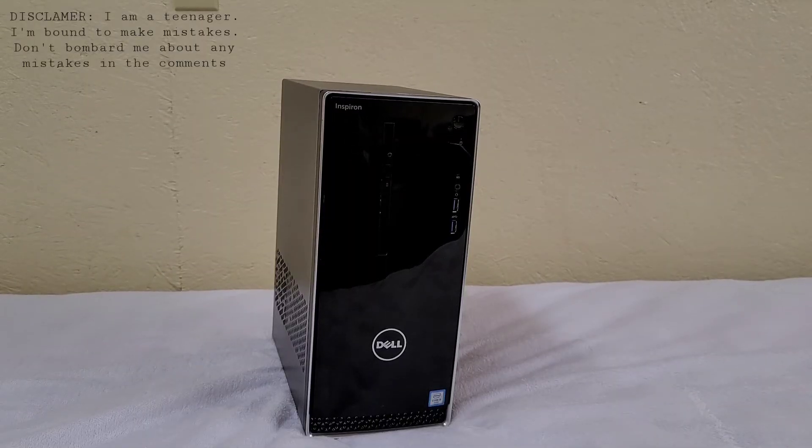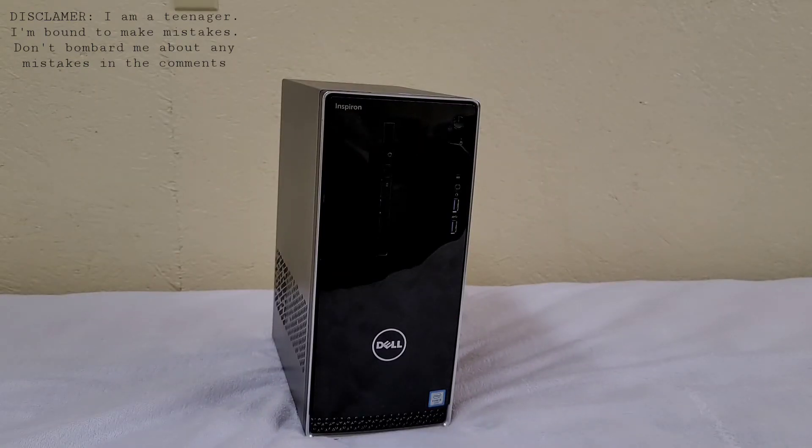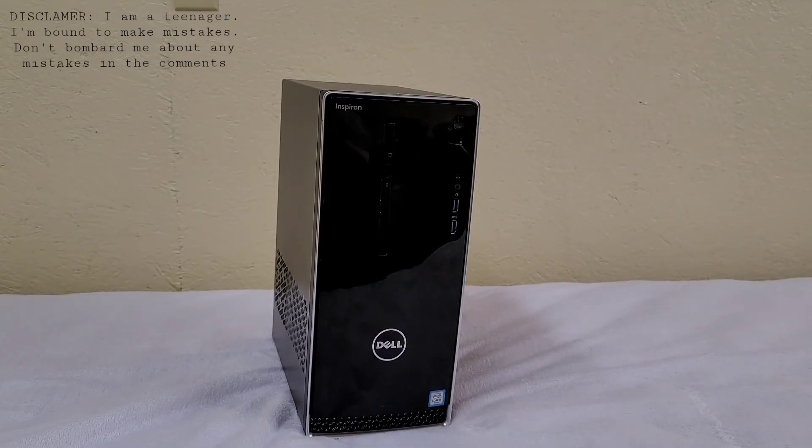If you found this simple teardown useful, please leave a thumbs up. That would be great. I appreciate it. Thanks for watching.